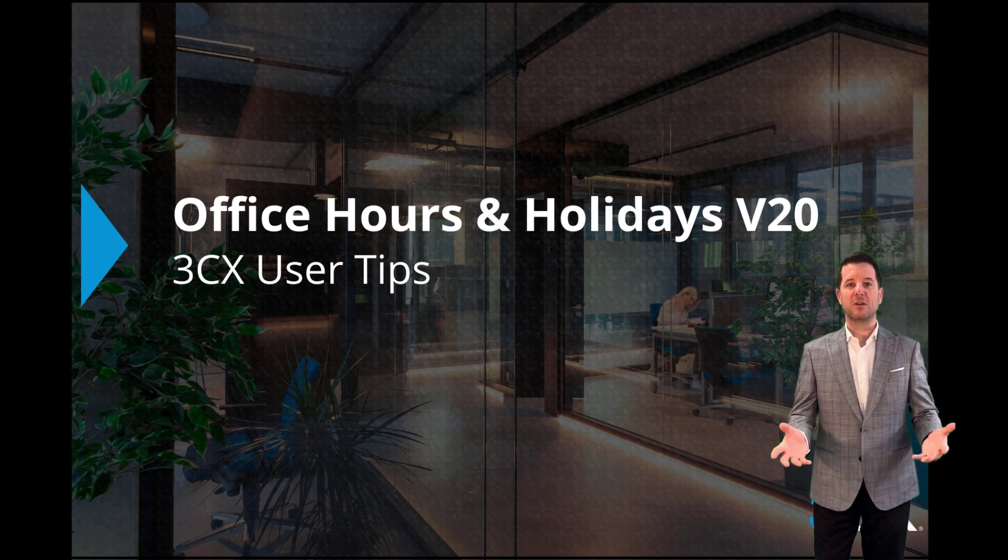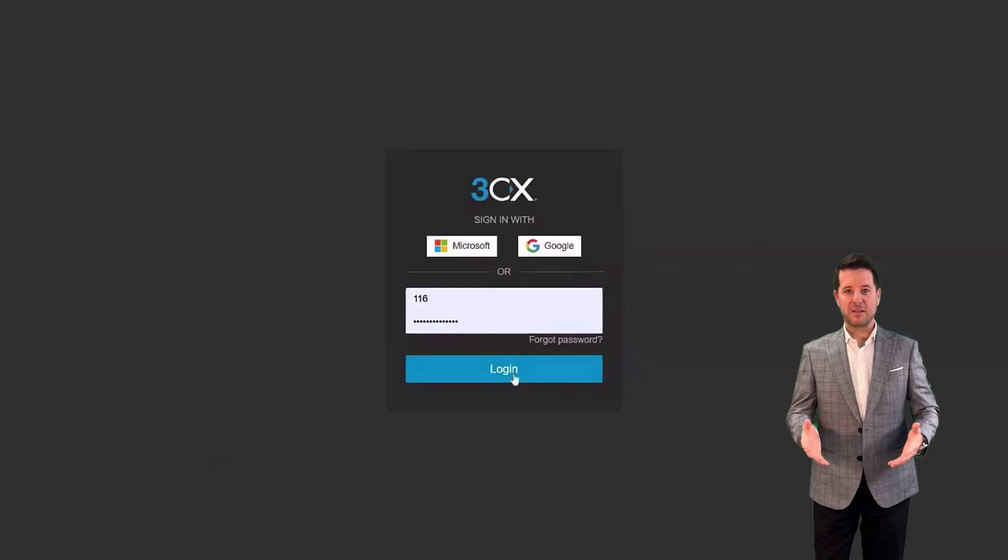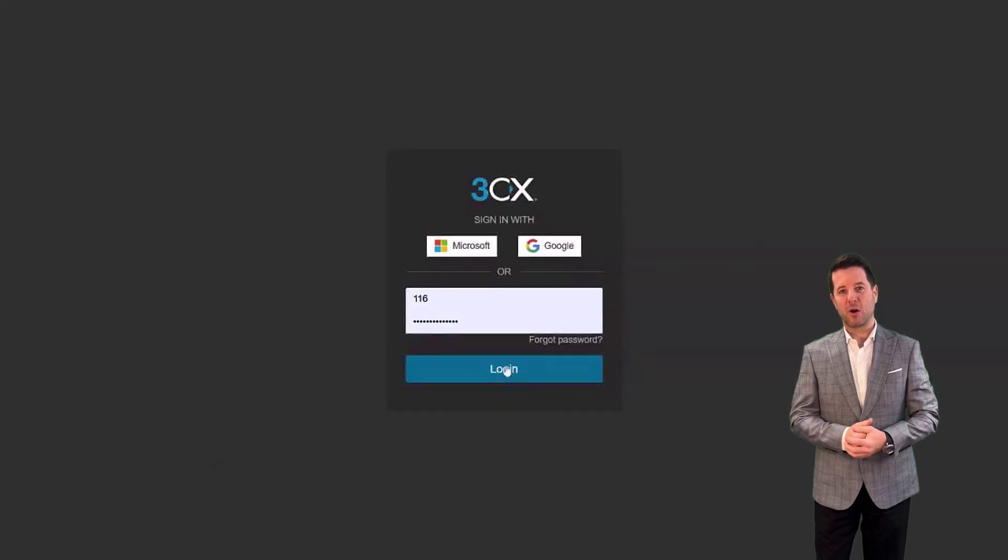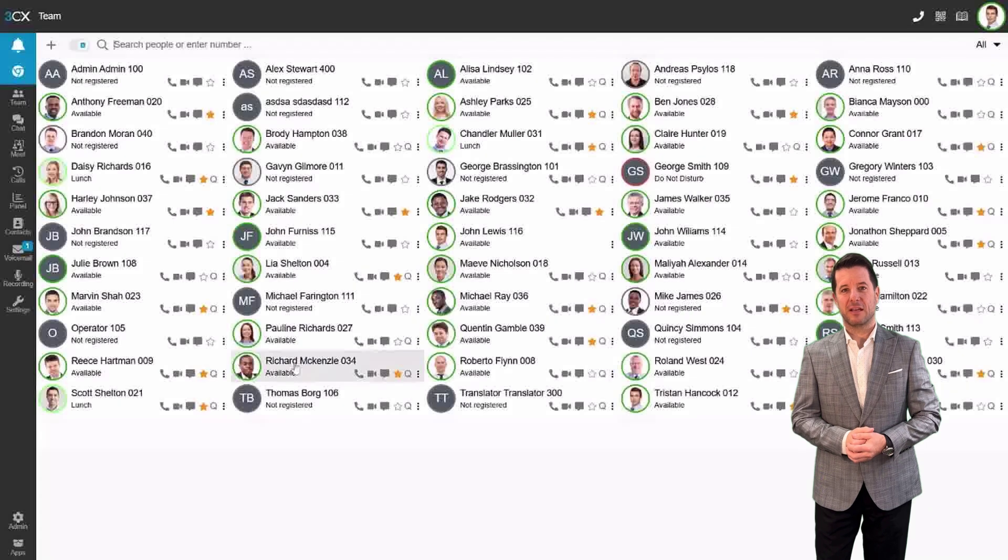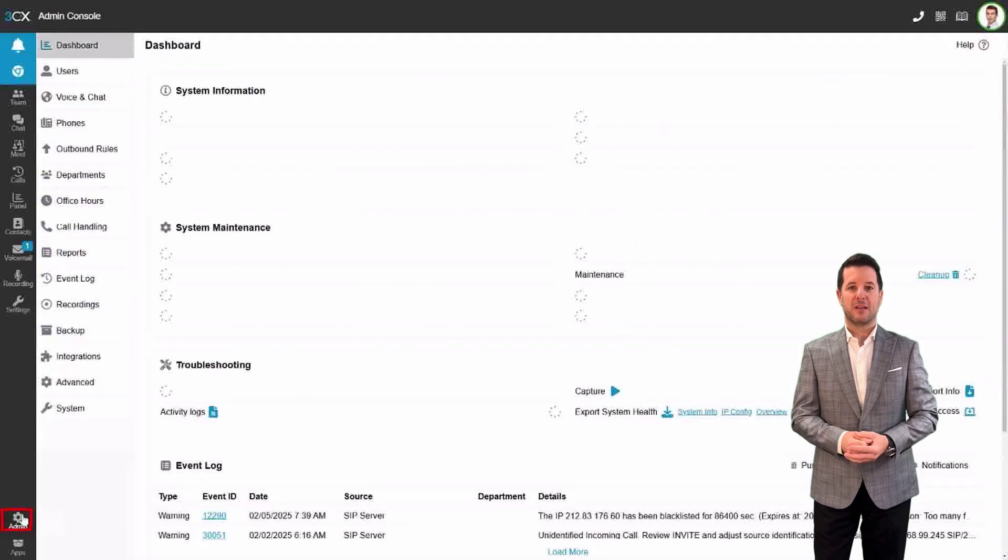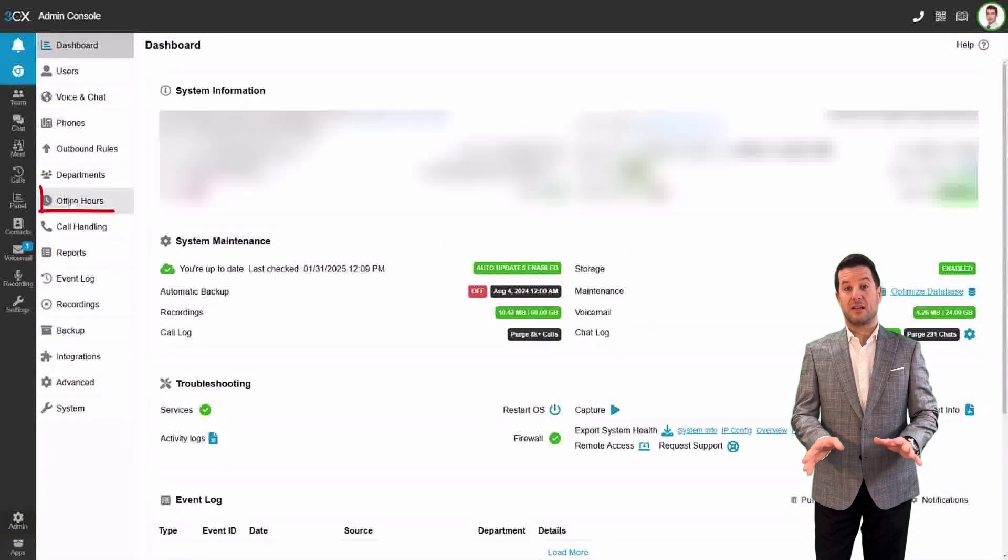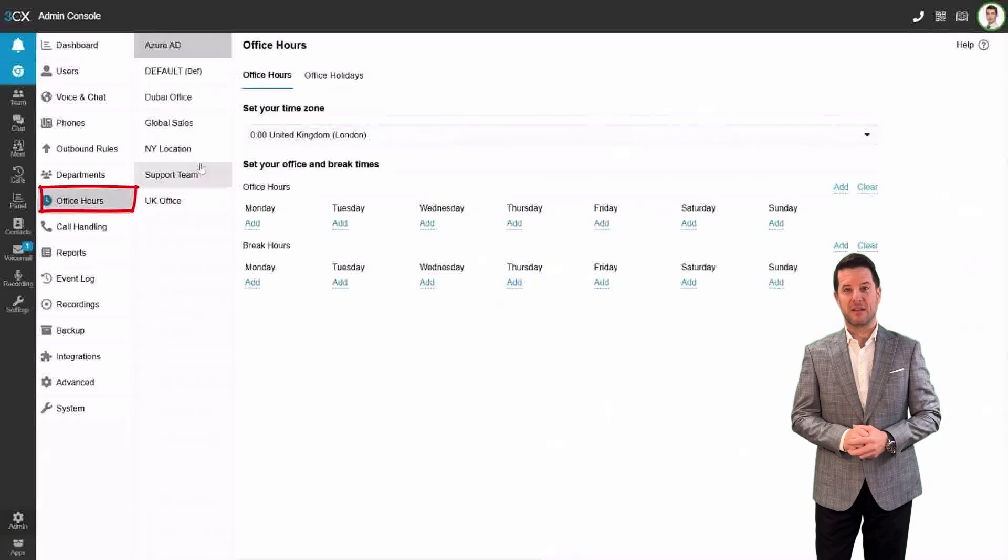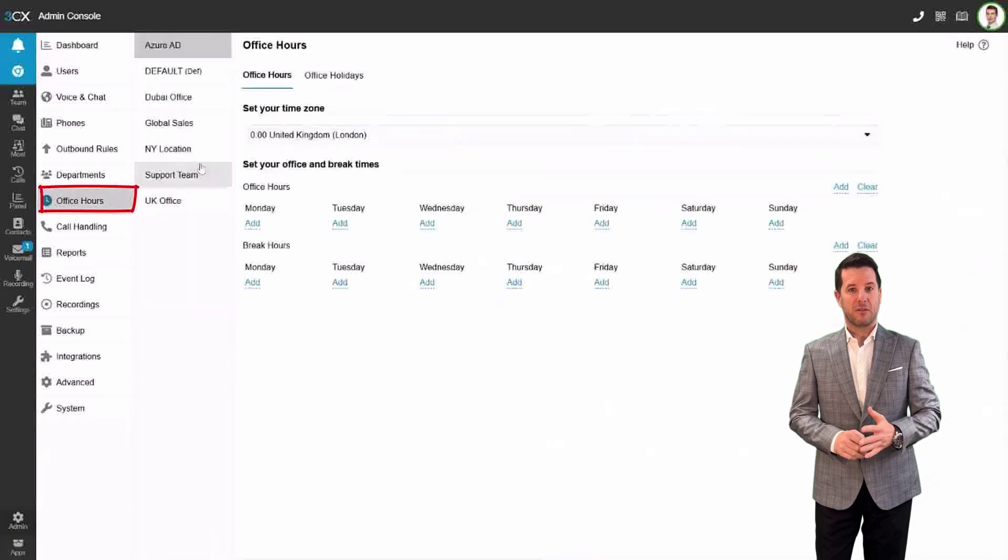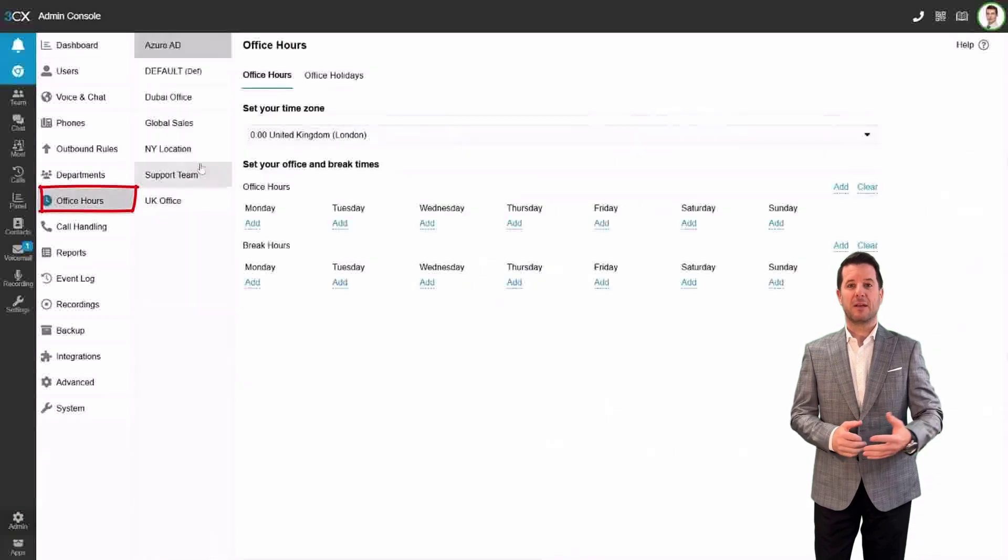Let's get started. Step 1: Log into your 3CX browser client. Once you're logged in, head to the Admin section and finally to the Office Hours tab.